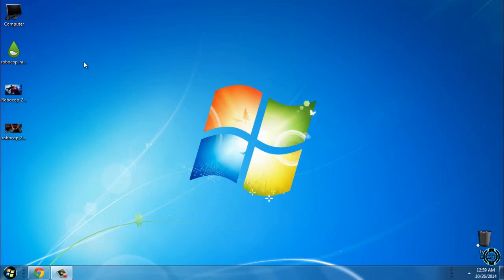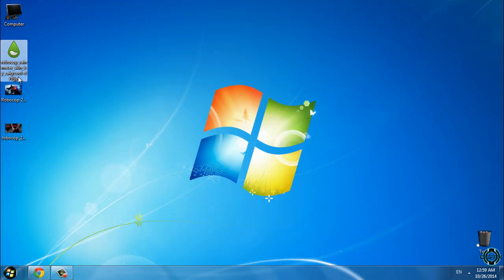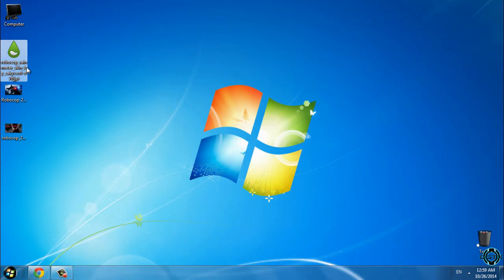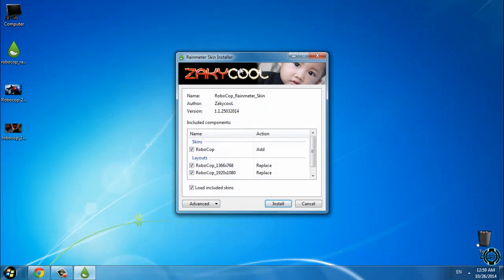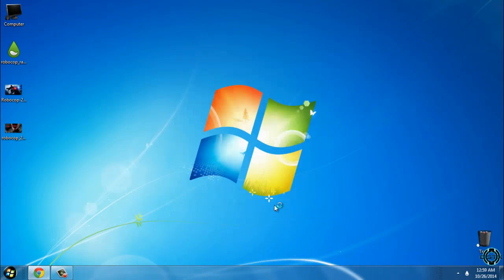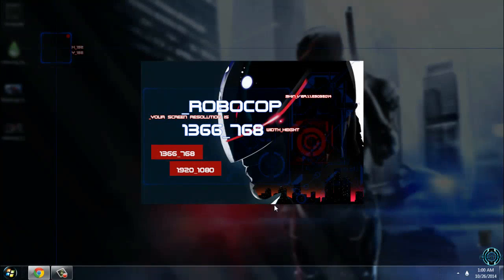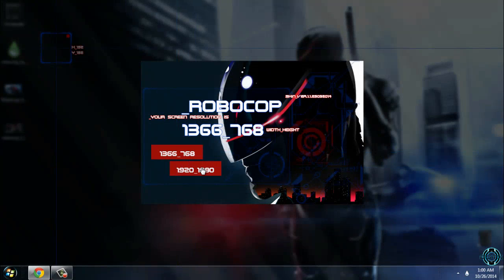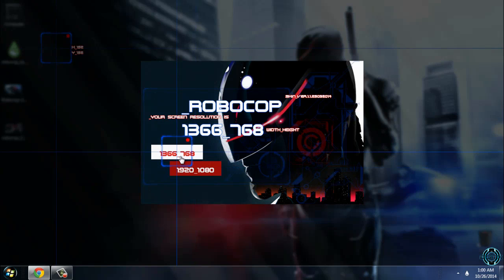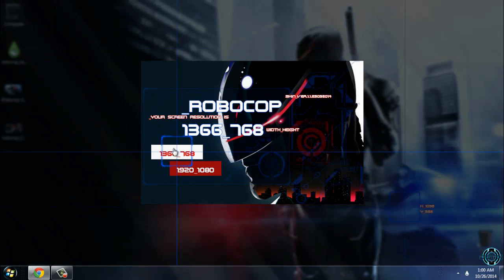After you install Rainmeter, you need to download this skin, Robocop. When you download it, just double click and go to install. Now you have to choose between two screen resolutions — I have this one, so I will click on this.